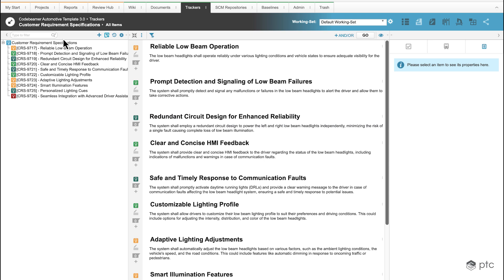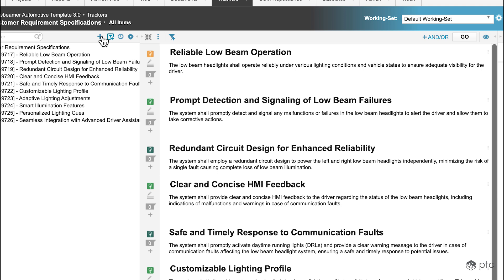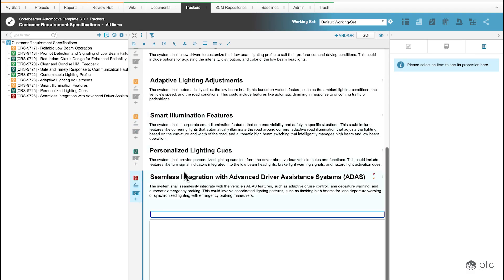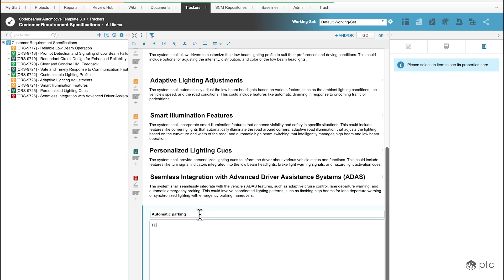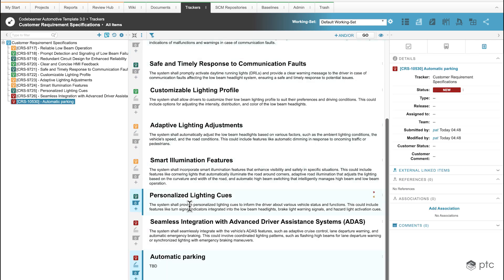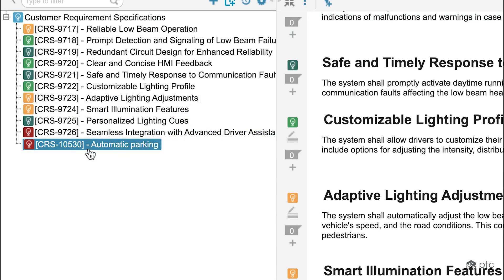Once we have our customer requirement specification tracker open, as you can see there are already some requirements created, but we're going to create a new one. In the top left corner we have this plus button, and by clicking on that we have immediately options to populate our new requirement. For the title I'm just going to say "automatic parking". The description is going to say "to be done" because it's not relevant for a demonstration. Once that's done, on the top we can click the Save button, and a requirement is immediately created. It's going to be visible in the middle section, but also in the tree structure as well.